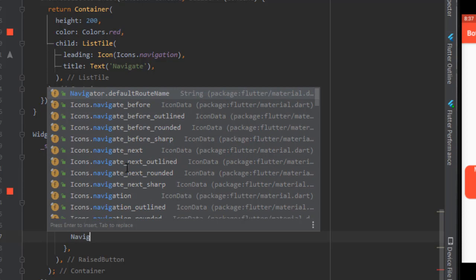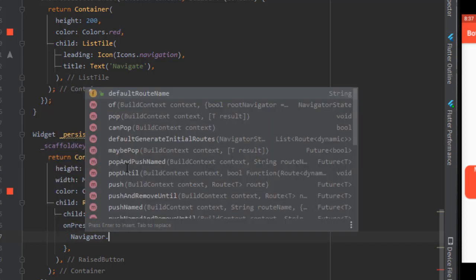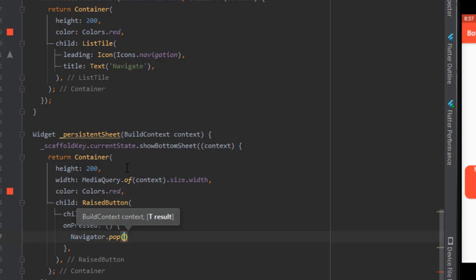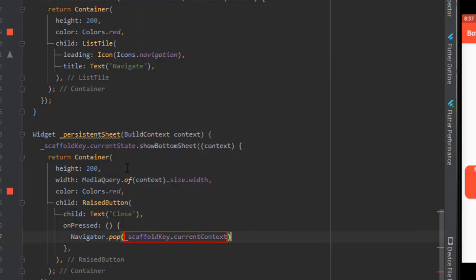Just use the navigator dot pop. Don't pass this context here as we have to close the current context. So I will use the scaffold key instead of this context. Pass the scaffold key dot current context and let's reload the application.